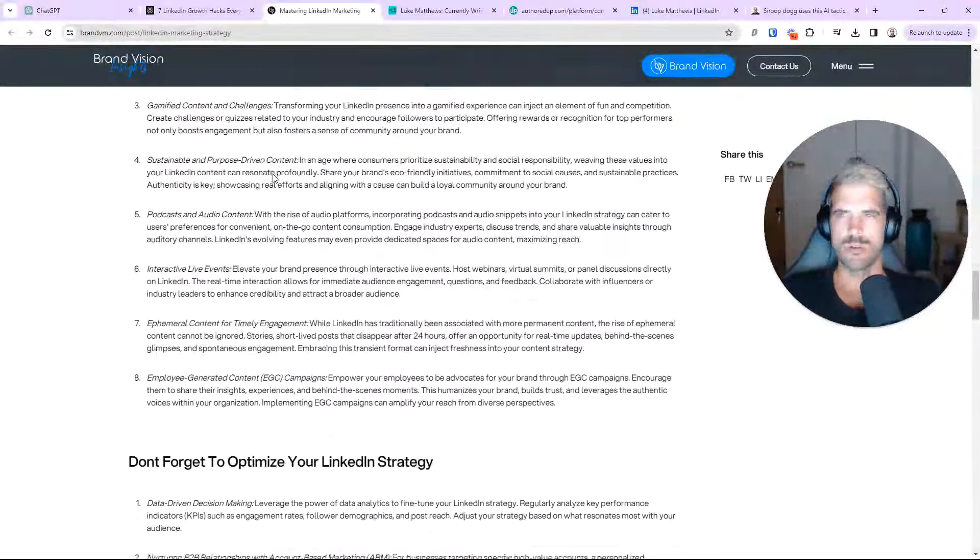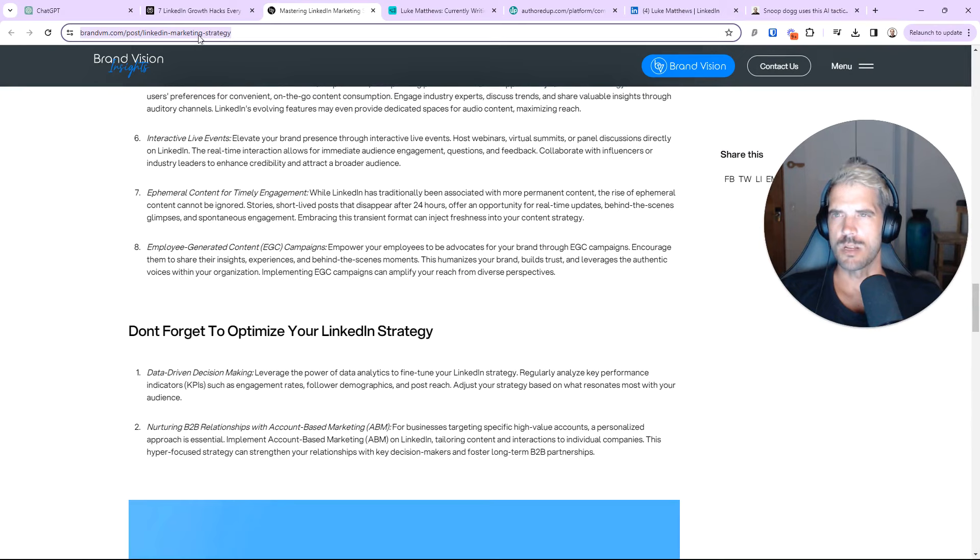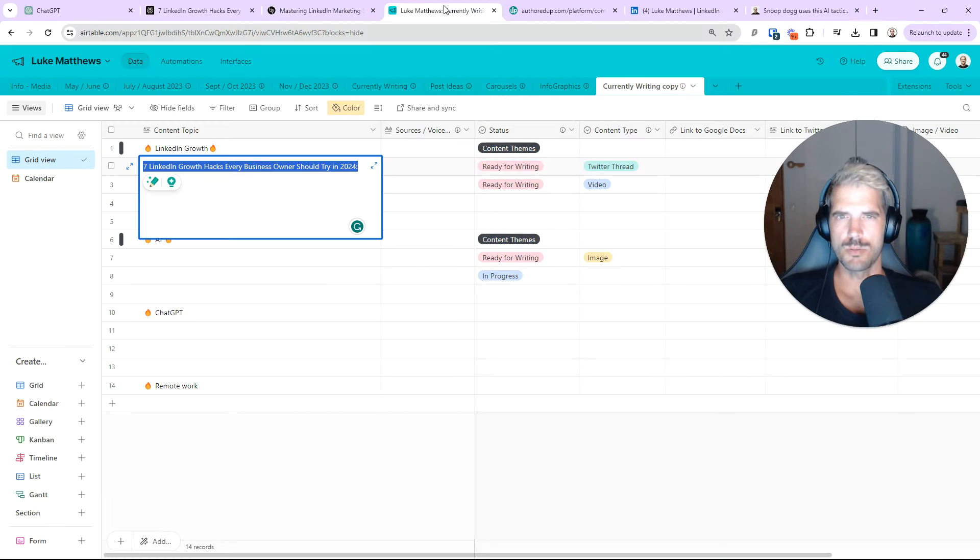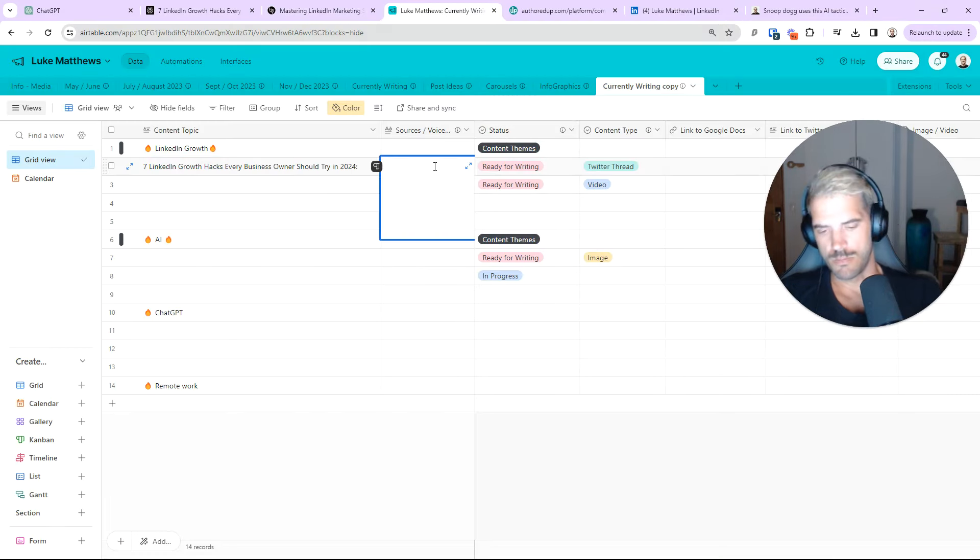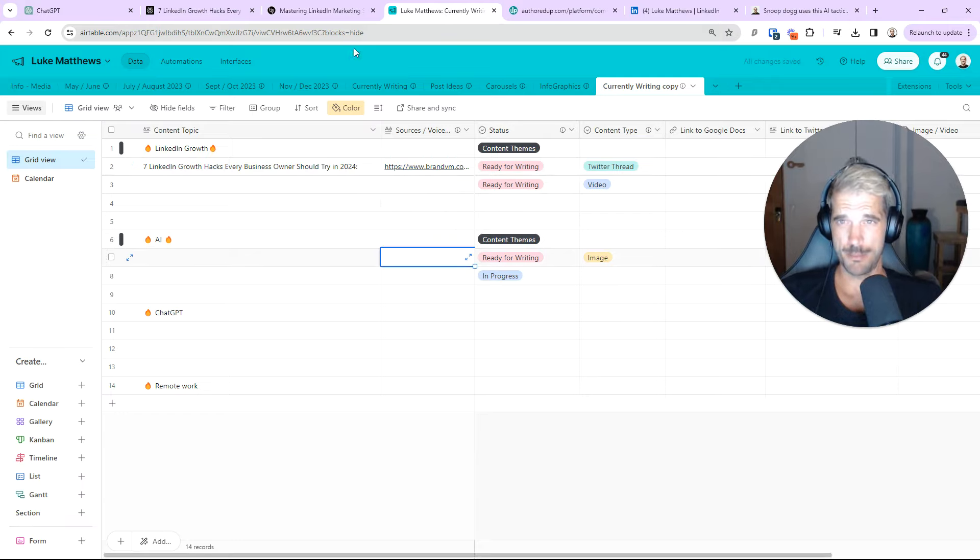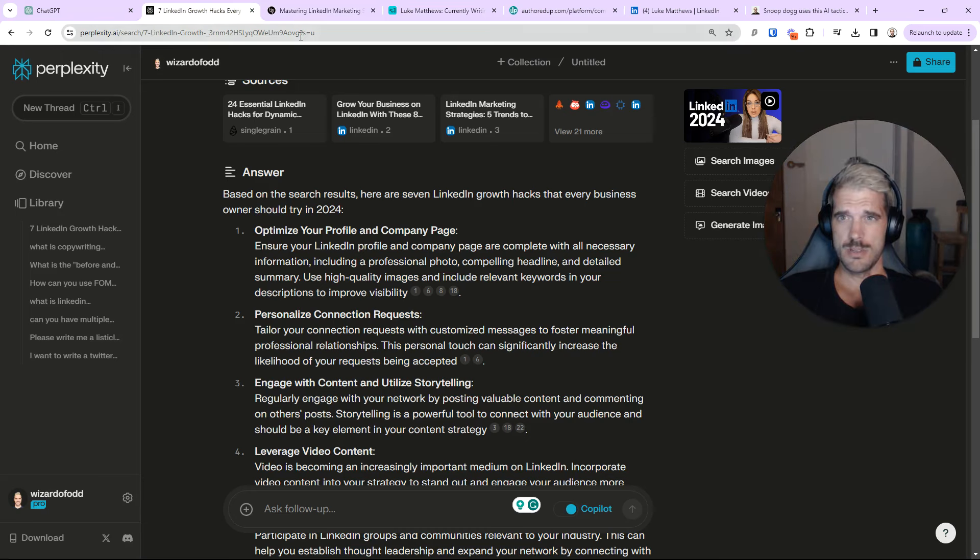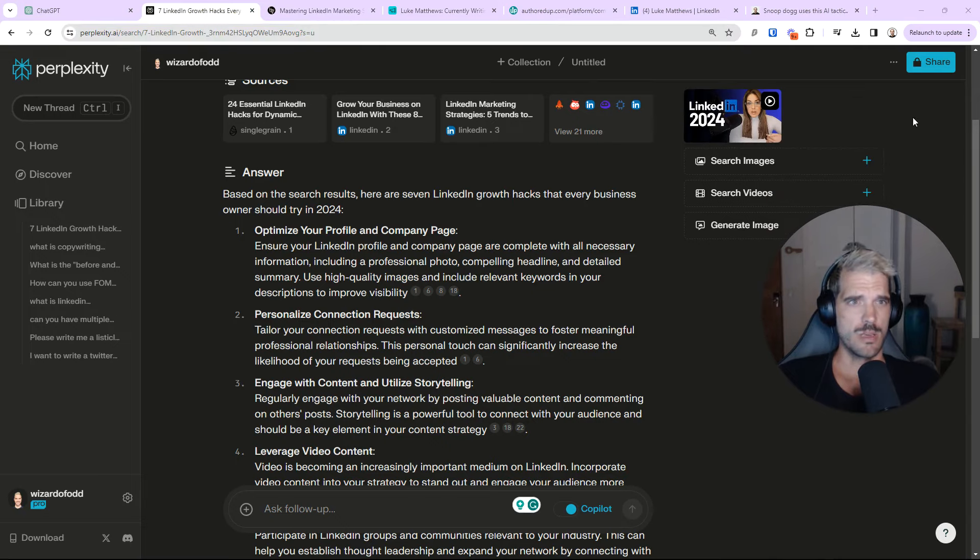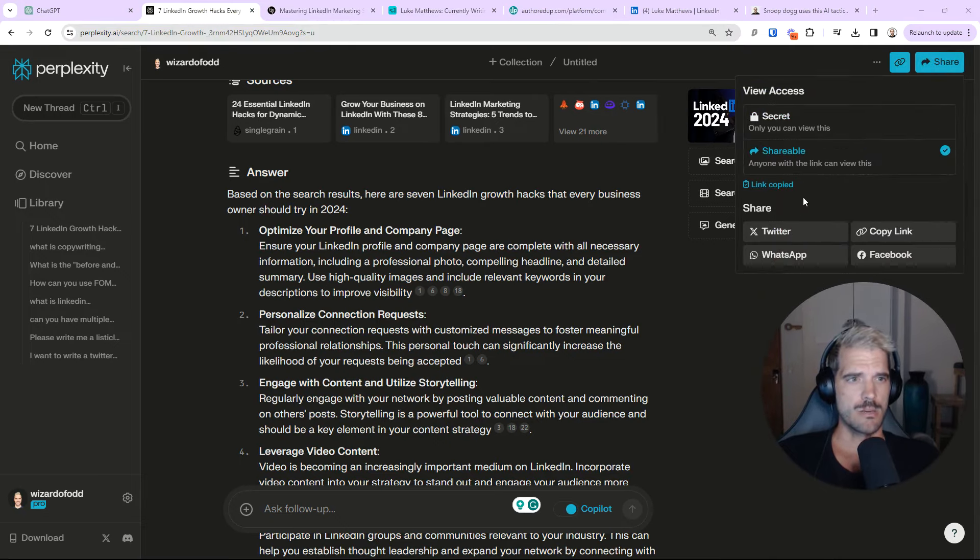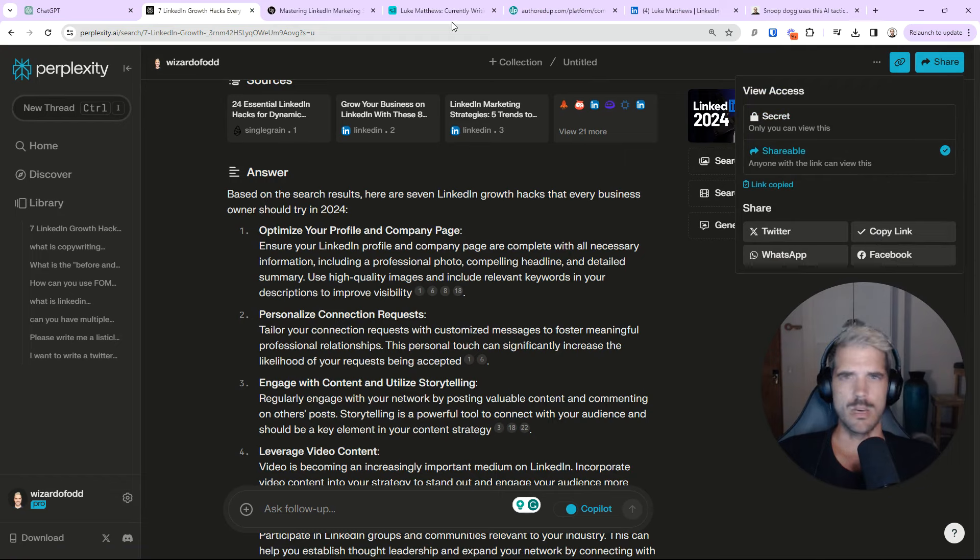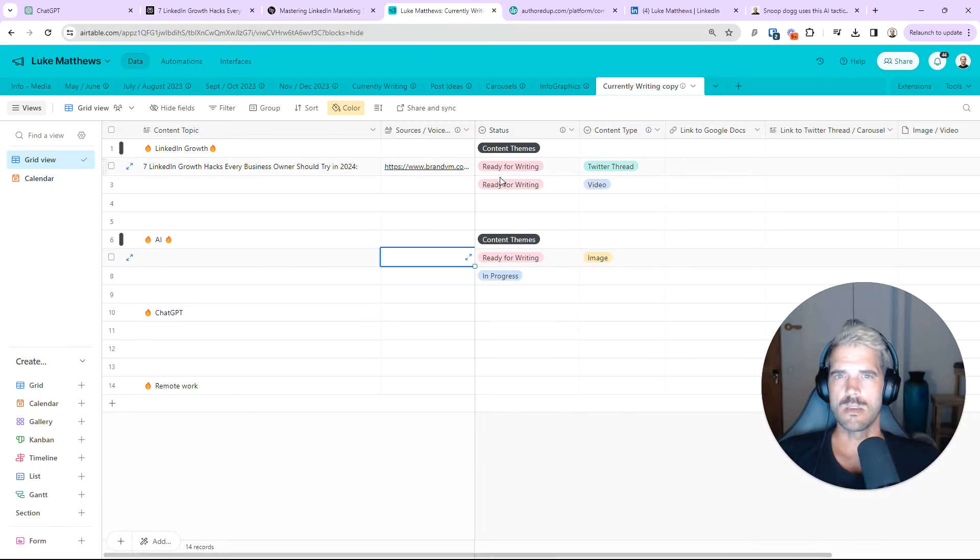For you just pull from for your post writing. Now, what I would do is multiple things. So, if I found a couple sources I like, I'd go in there and share that. Sometimes, I'll actually save the perplexity link. So, just like that. Copy link. Come back into your table.